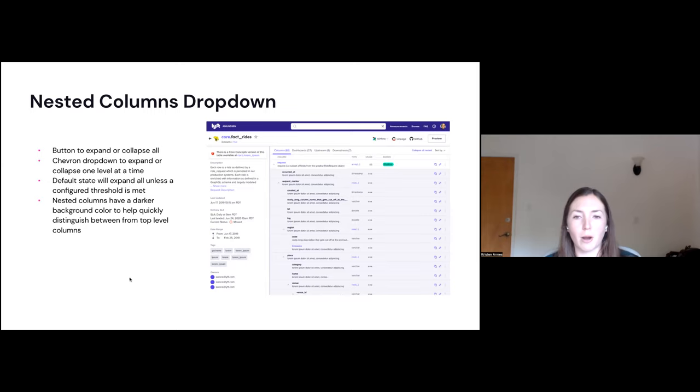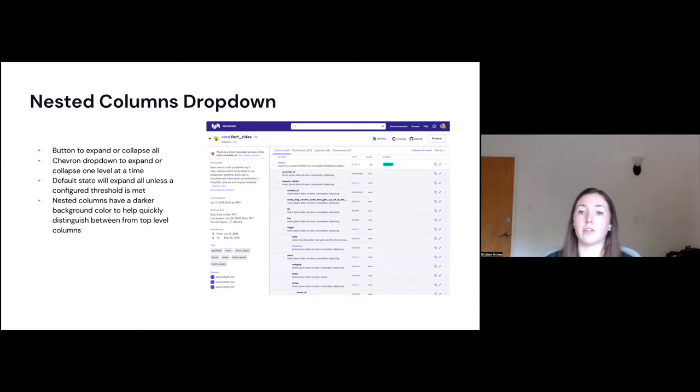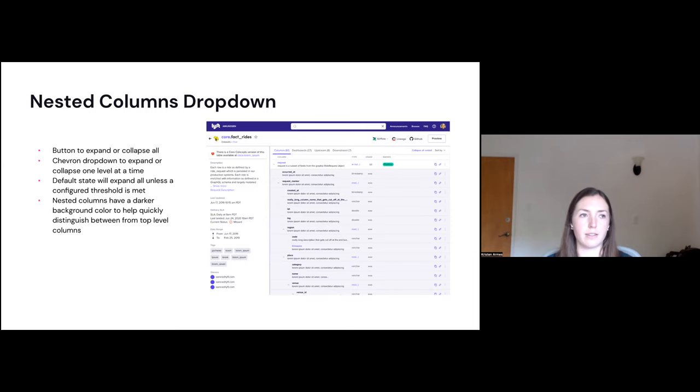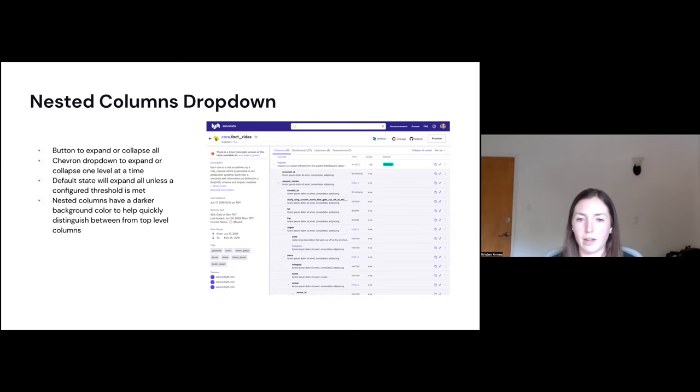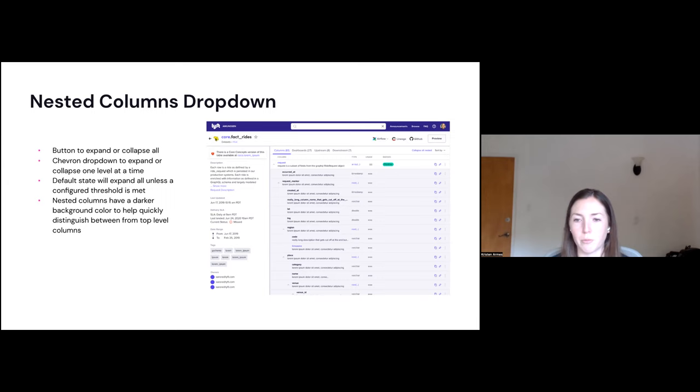So here we have the nested columns dropdown just to go into a little more detail. So you can see in the top right there'll be a button to collapse all or expand all. You can also just use the chevron icon to expand or collapse one level at a time. The default state we've decided will just be to expand all unless we meet a configured threshold. So say a table has lots and lots of nested columns, it might be overwhelming to the UI to load it all at once, or even to the user to have to navigate it all. So then we would collapse by default in that case. Also from a design perspective, we've decided to add a darker background to these nested columns. So it's easy to tell which ones are the top level columns versus the nested columns while you're scrolling through many at the same time.